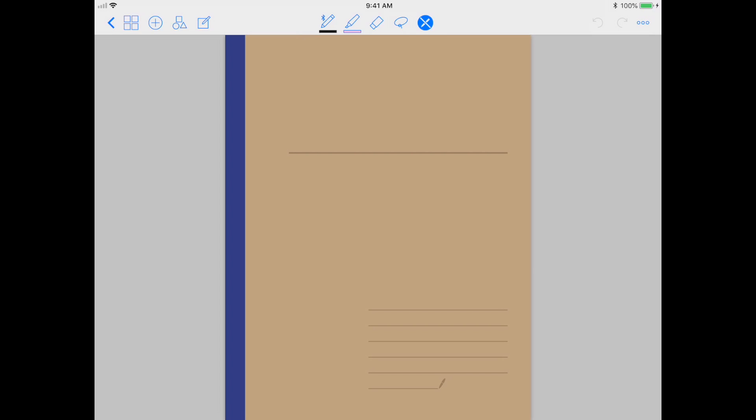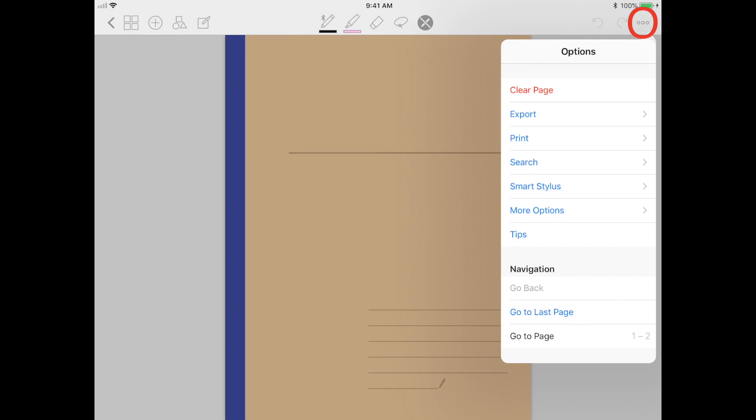There's also a list of options on the right side which I will briefly go over later in the video.